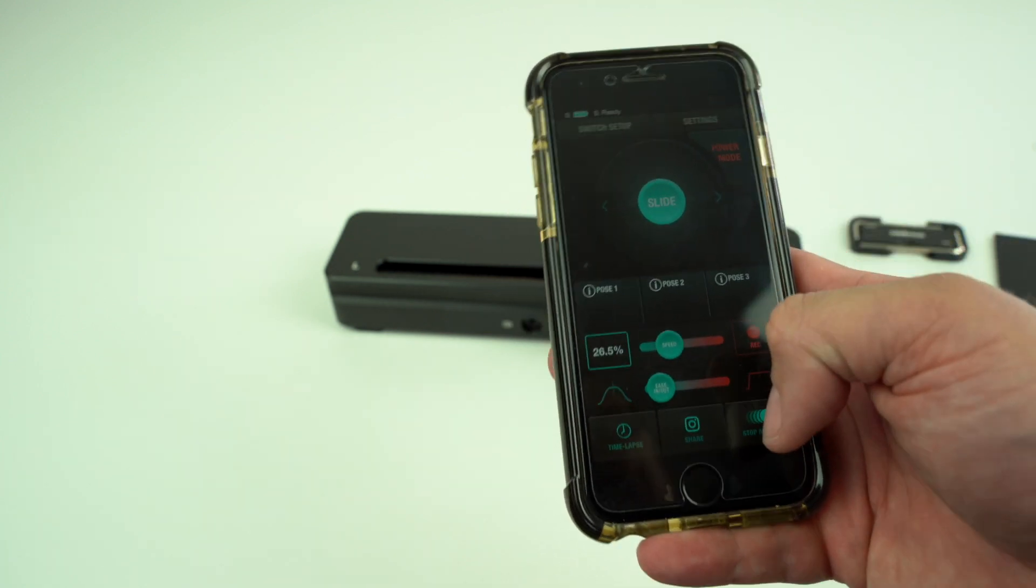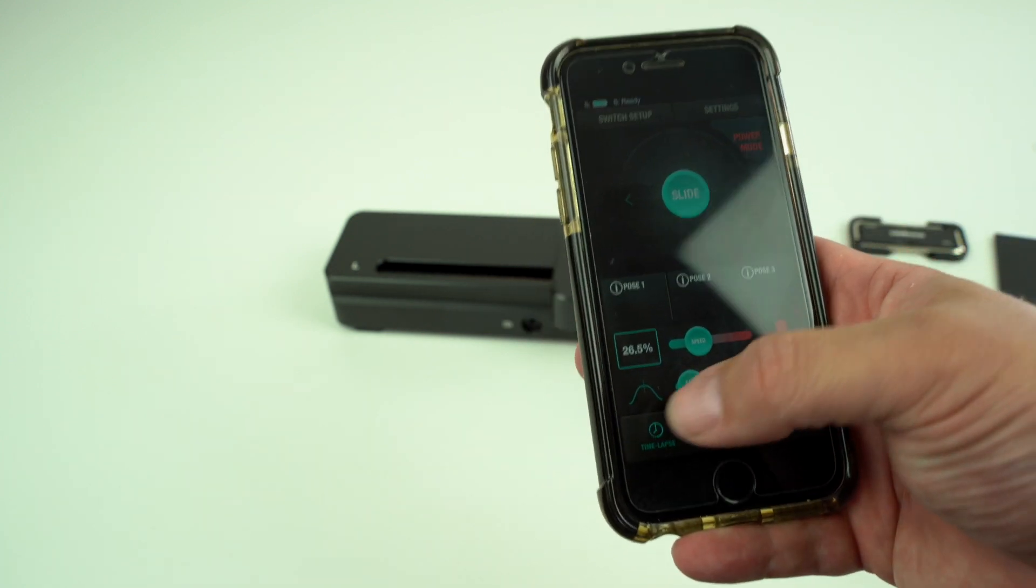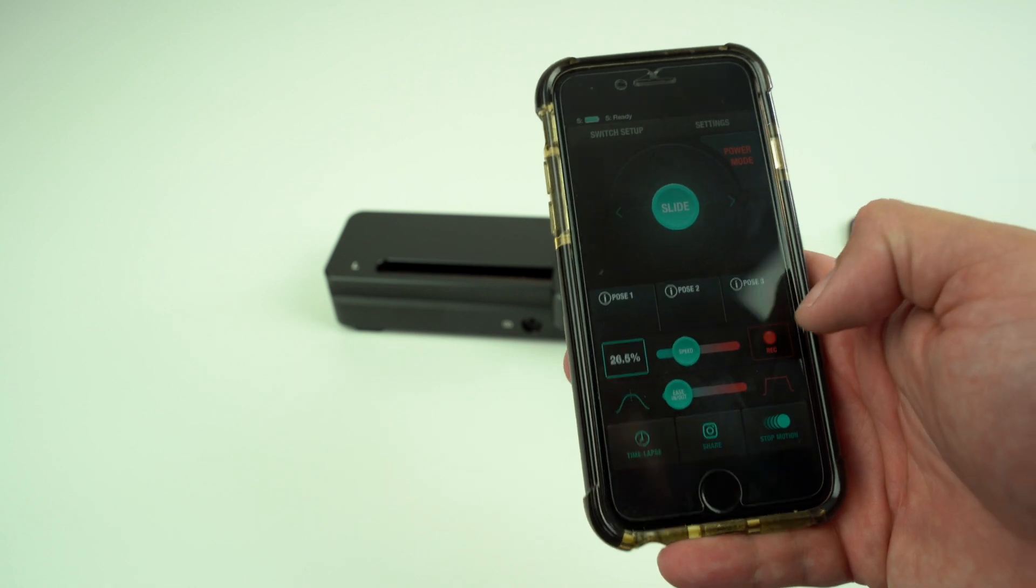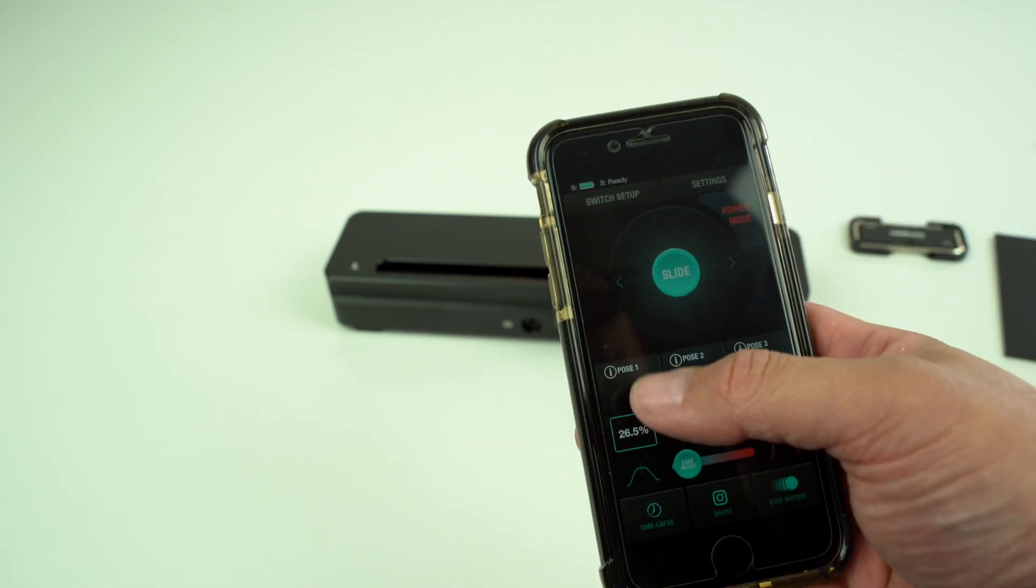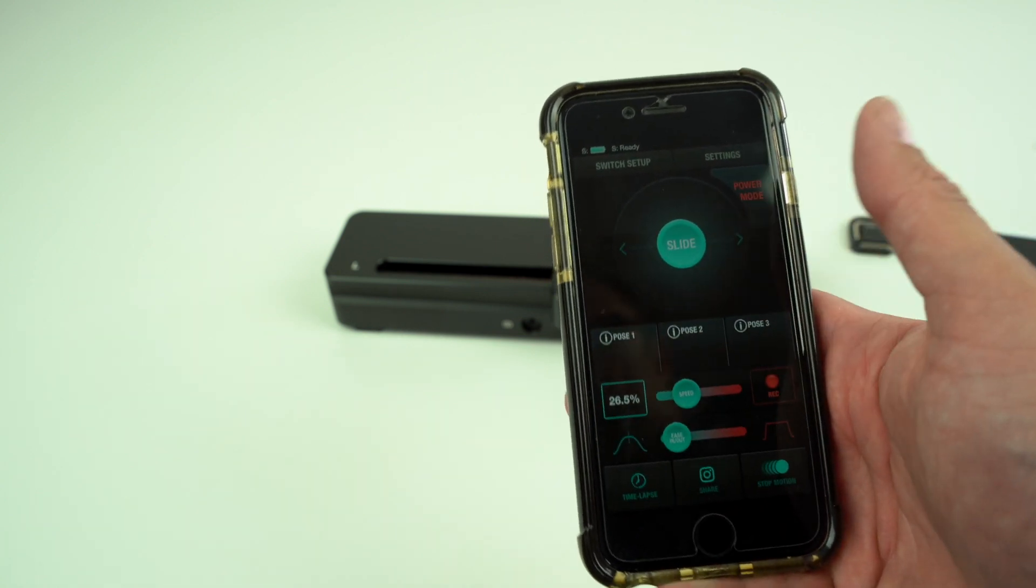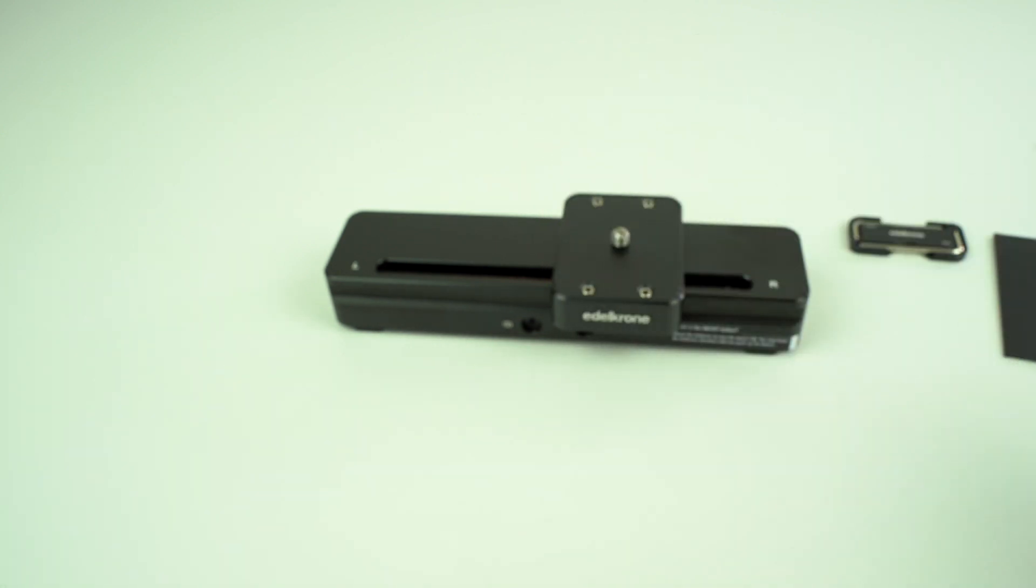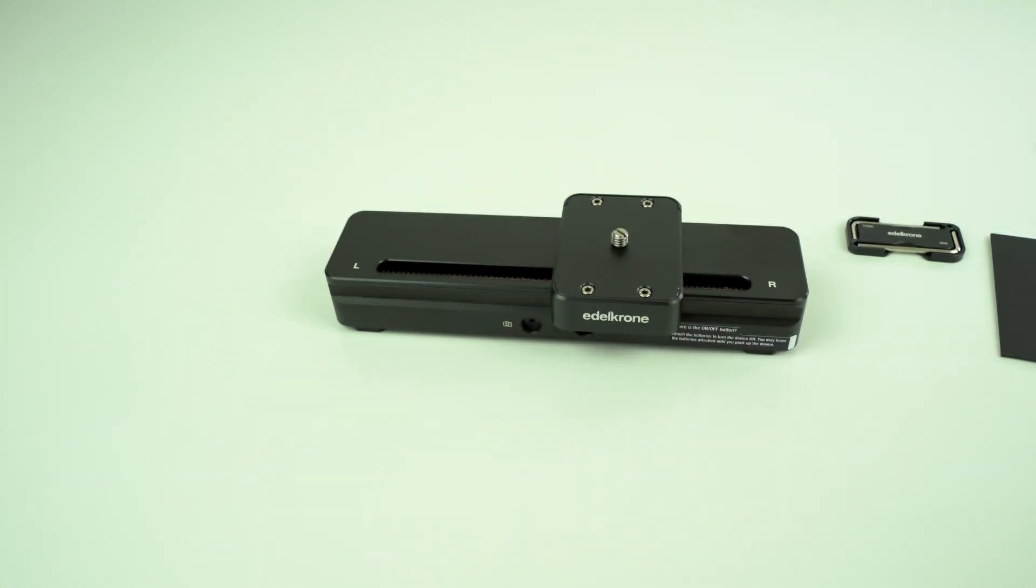Ease in and out, stop motion, share, time-lapse, record, and you can set up poses. So it is a really nice device. The main reason that I got it was for the time-lapses. You can set it up,